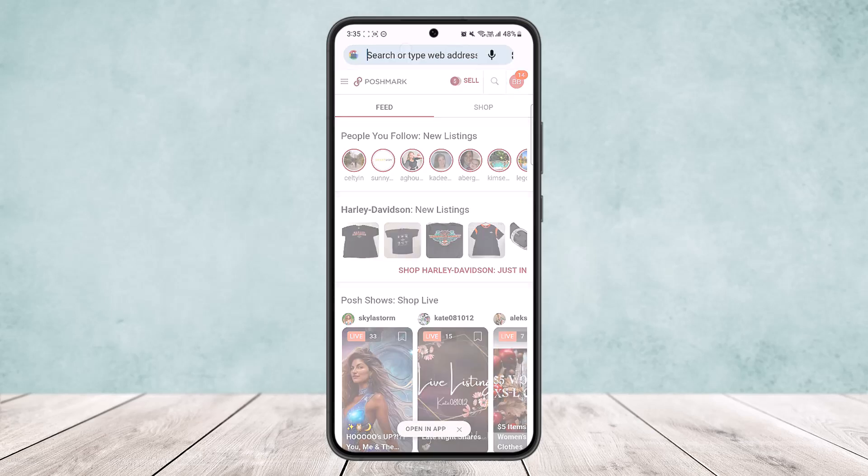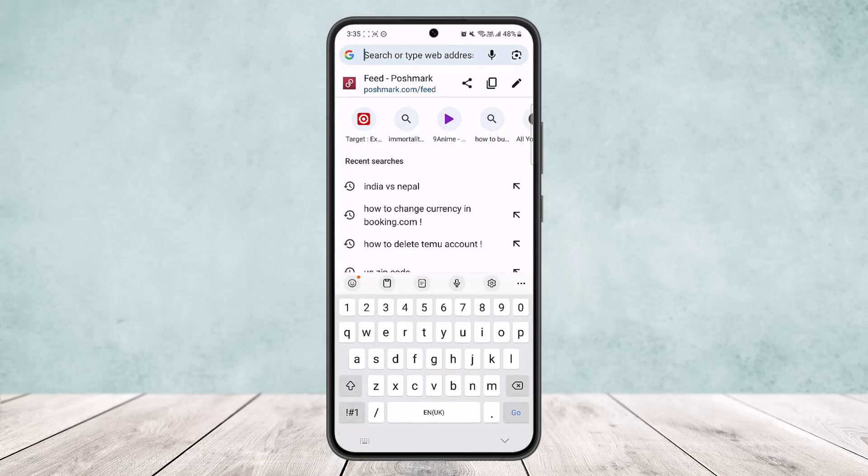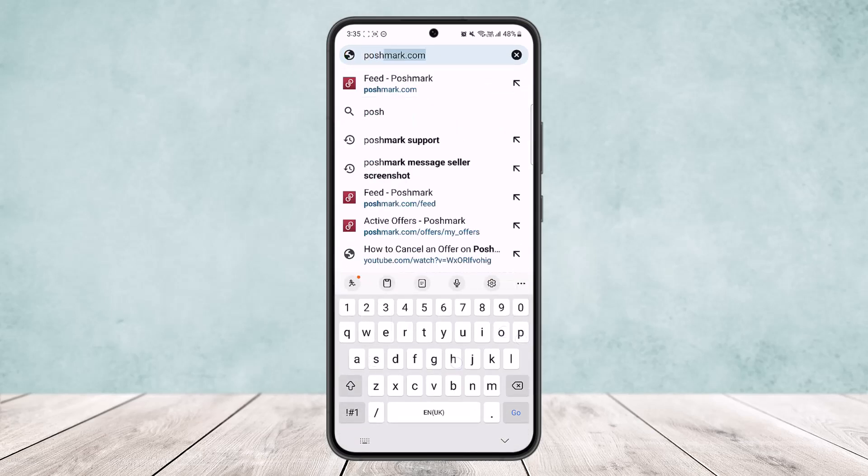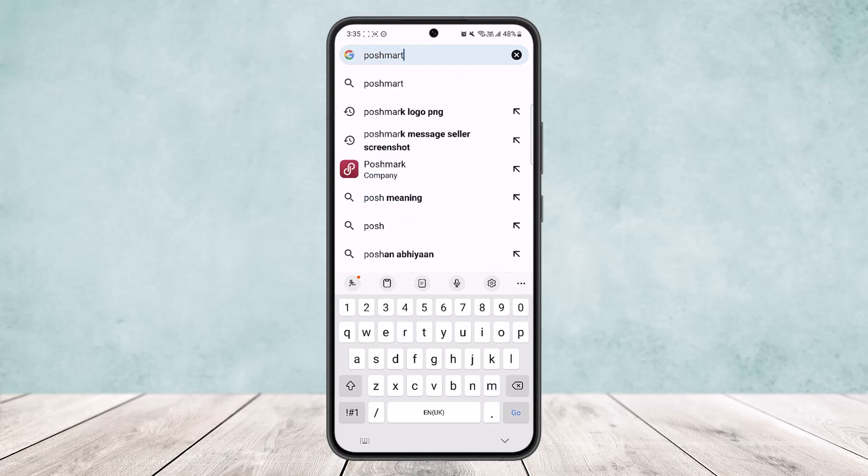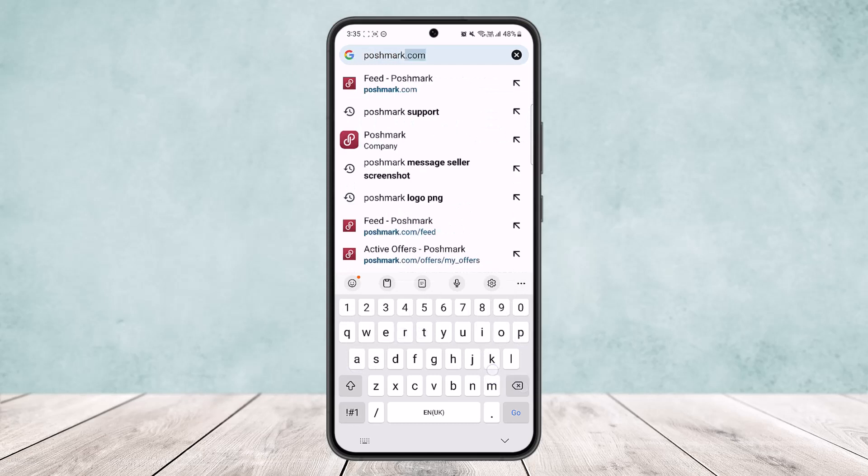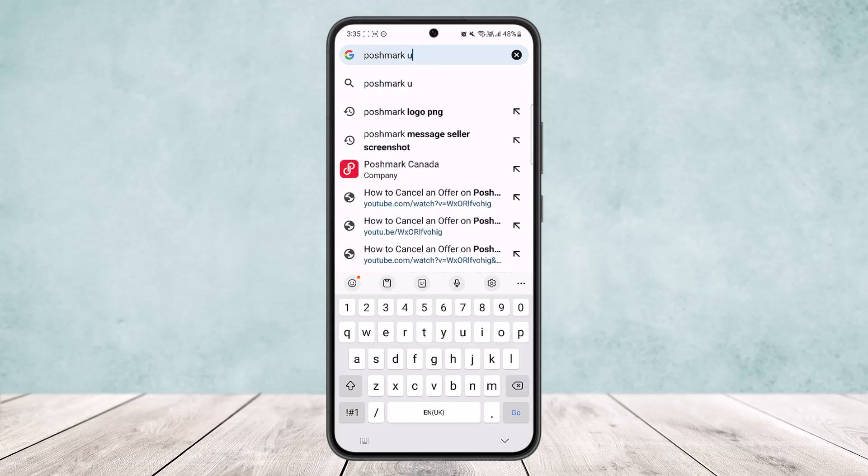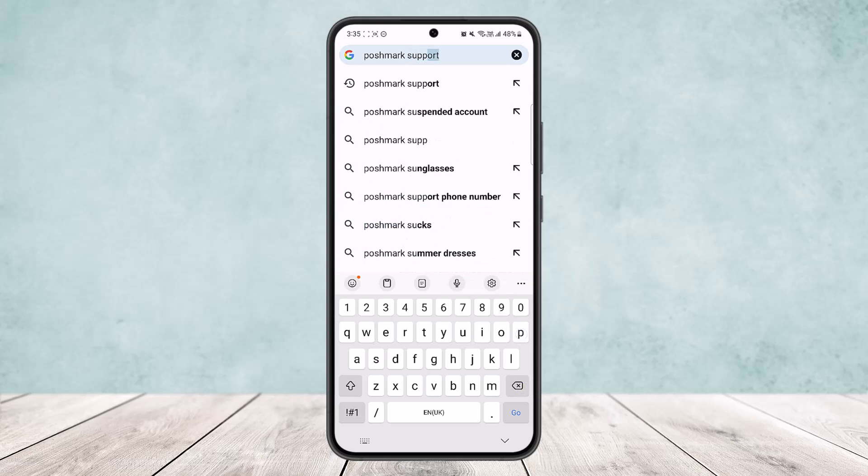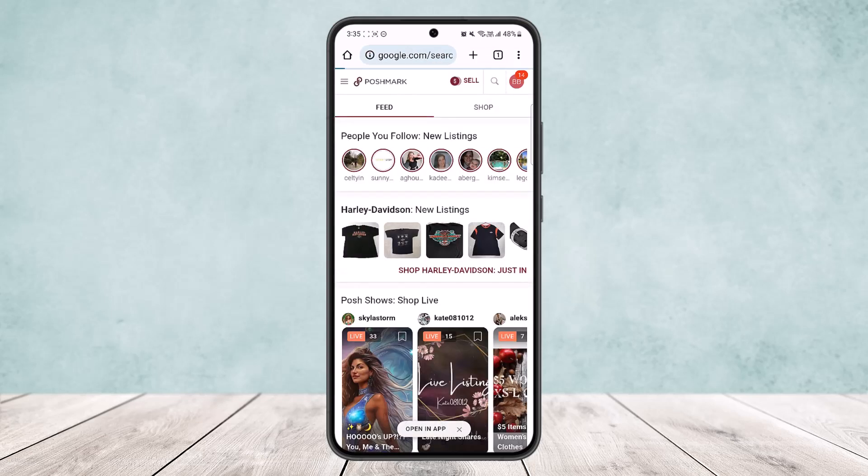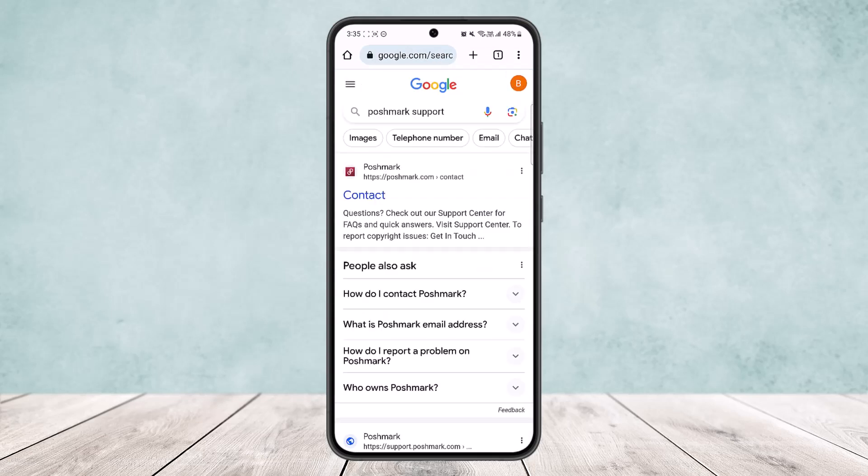On your device, from the search bar, search for Postmark support. Now simply type in Postmark support here. You can see, and once you tap on it...